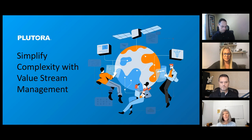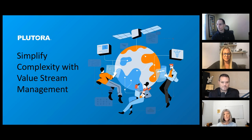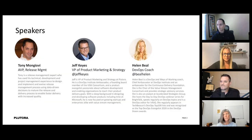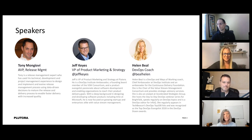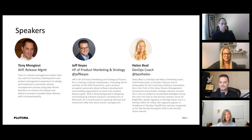With that, I think I've gone over all of the housekeeping items, so let's get right into today's webinar, which is Simplify Complexity with Value Stream Management. Our speakers today are Jeffrey Kyes, who is the VP of Product Marketing Strategy at Platora; Helen Beal, who is the Chief Ambassador at the DevOps Institute and a DevOps coach; and Tony Monjovi, who is the AVP of Release Management at Health First. Tony, Jeff, Helen — thank you all three of you for being here.